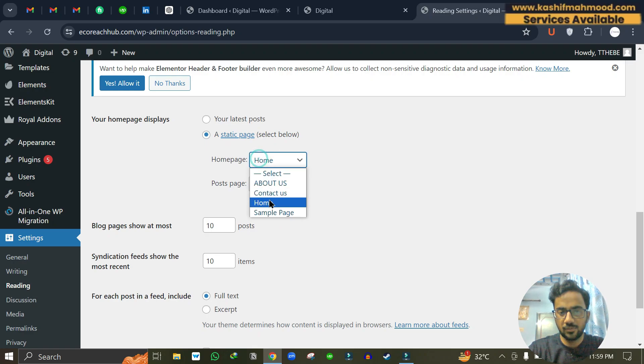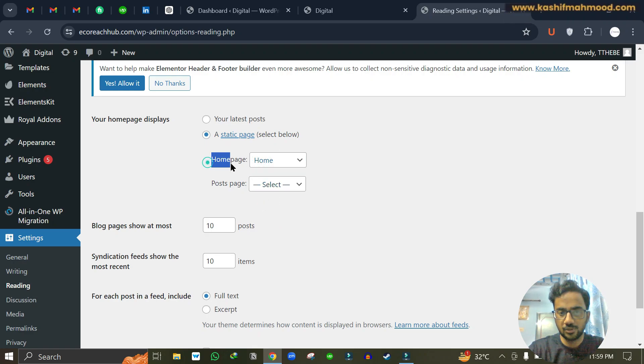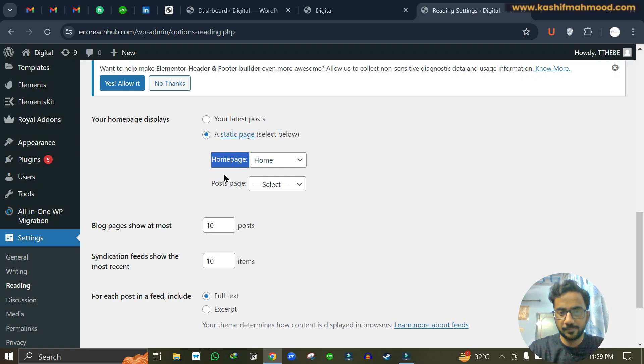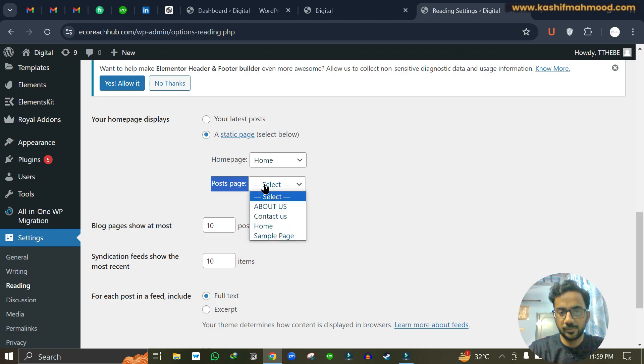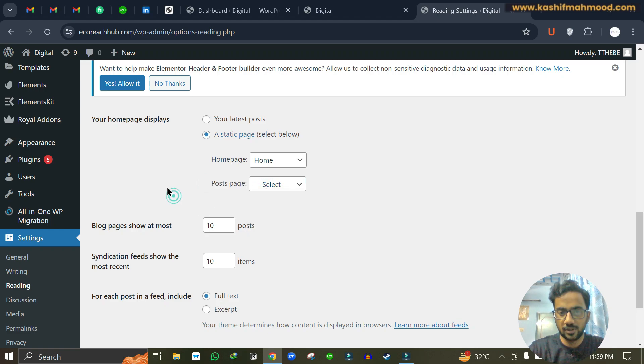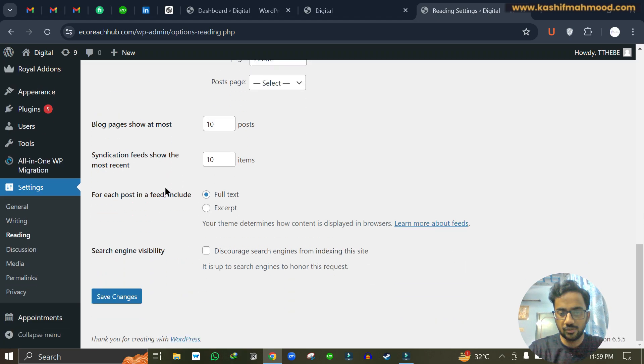So this page that we have selected over here will be shown when we visit our domain. It will be your home page, and here under post page you can select the blog page if you have, otherwise you can leave it empty. Just scroll down and click on save changes.